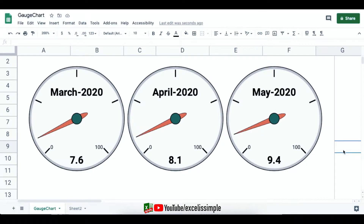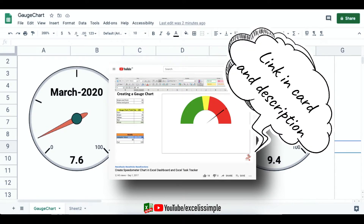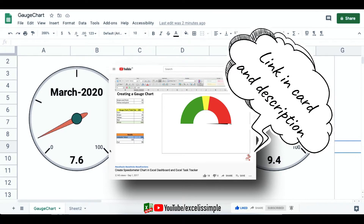If you've seen a lot of task trackers and dashboards, you'd see that they feature something called a gauge chart. These gauge charts are very important because you can easily check any particular key performance indicator with the help of the needle. I've already made a video for Excel which shows how you can hack a pie chart to make this particular gauge chart.